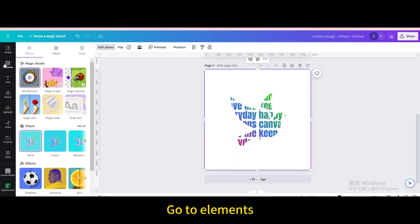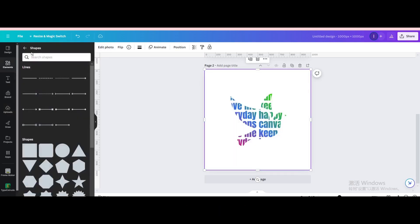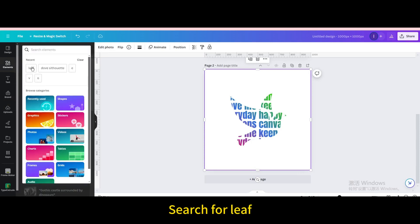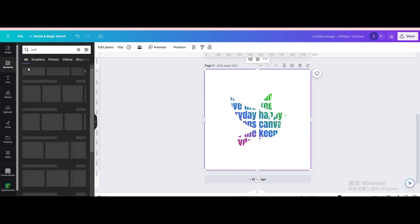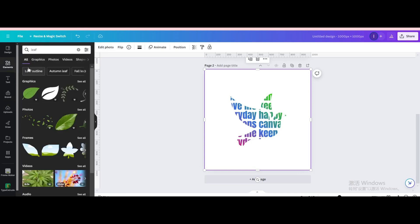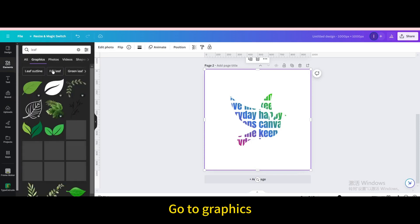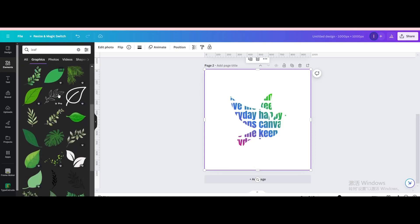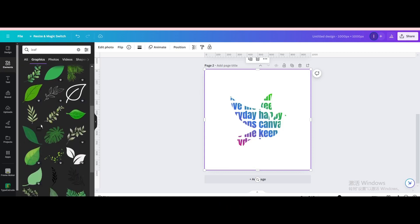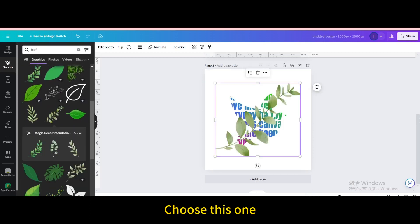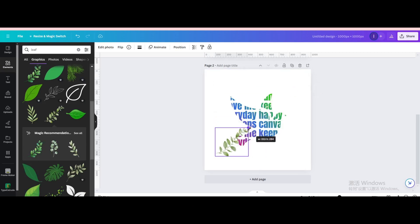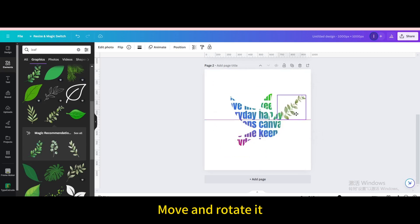Go to elements. Search for leaf. Go to graphics. Scroll down. Choose this one. Resize it. Move and rotate it.